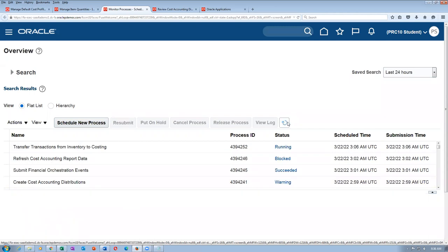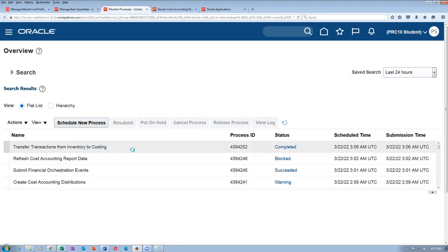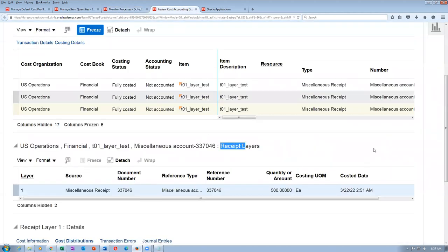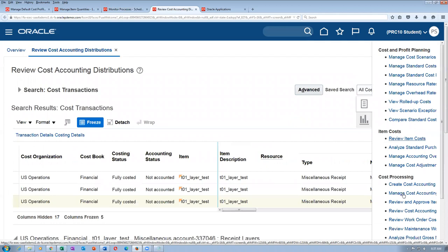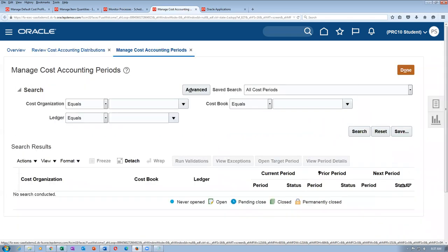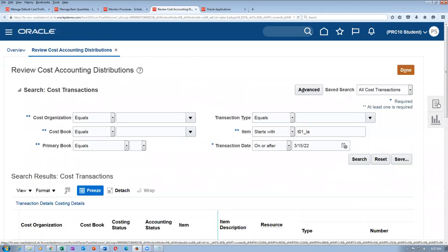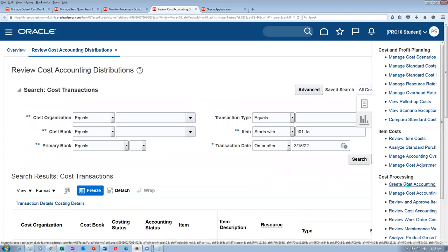Once that is done, we will again create the accounting — we can see how cost will be depleted from a cost point of view. For sensitive manufacturing, they go for actual cost, not perpetual average. Go to manage cost accounting distributions. I will go to 'create cost accounting distributions' and search — starts with T01. The cutoff date: in practice they use it up to 31st of January, create the distribution, then do a trial balance to check distributions.